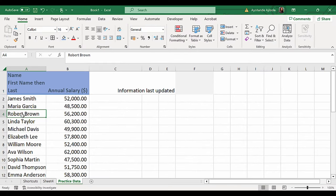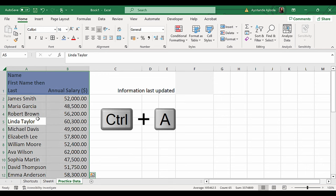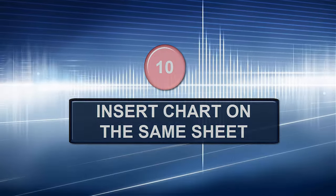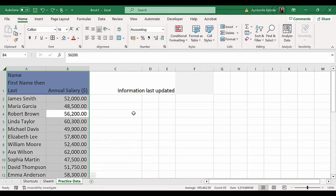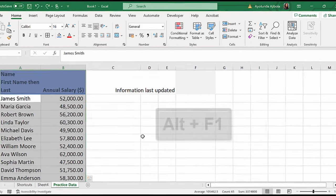To select the entire data in the current region, click anywhere inside the dataset and press Ctrl-A. Once your dataset is highlighted, to insert a default chart, click Alt-F1.